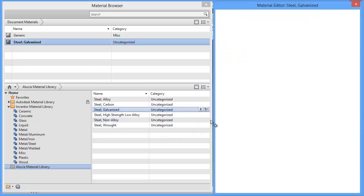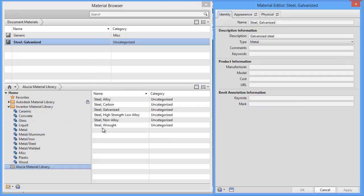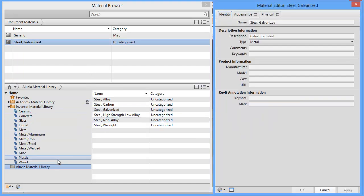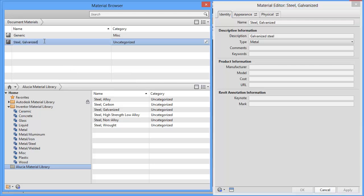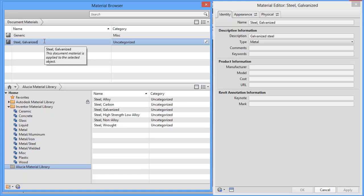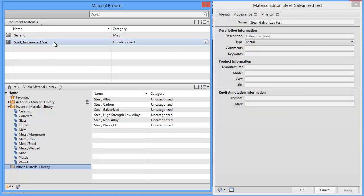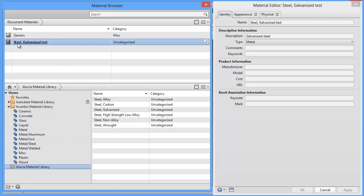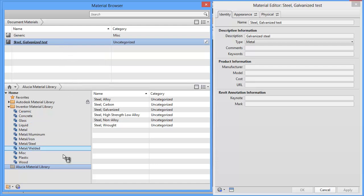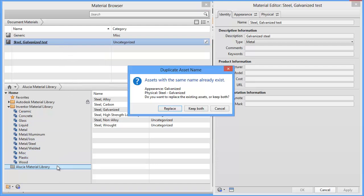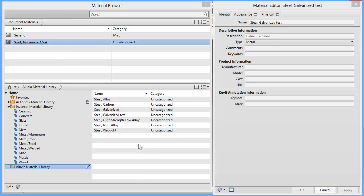In the same way that you can move the materials, drag and drop the materials from one library to the next, you can do the same thing from the document to the library as well. You can see that the text is italicized and in bold to show that the document material is applied. That this document material differs from the active library material. I'll just drag and drop that one in here and replace it.